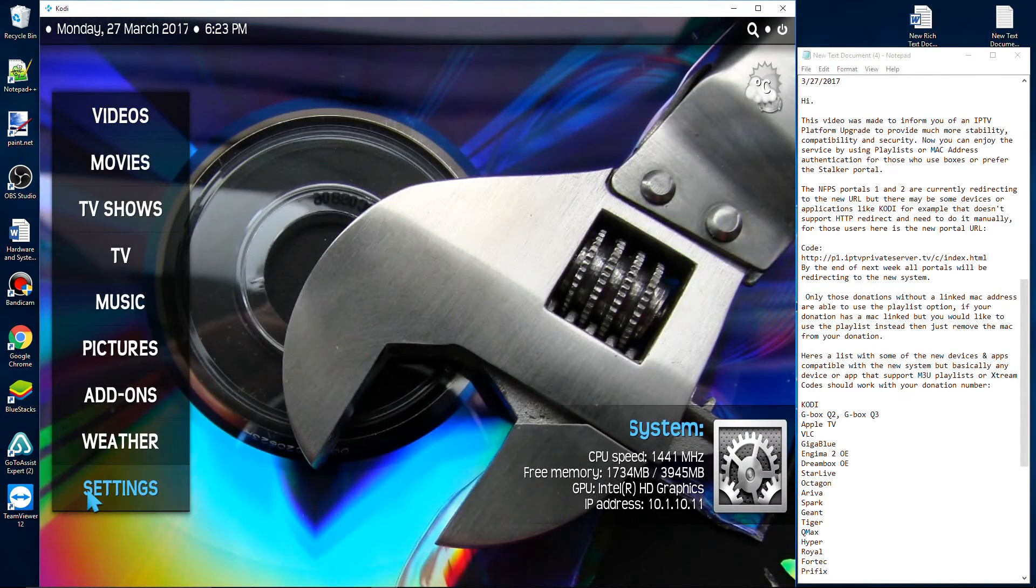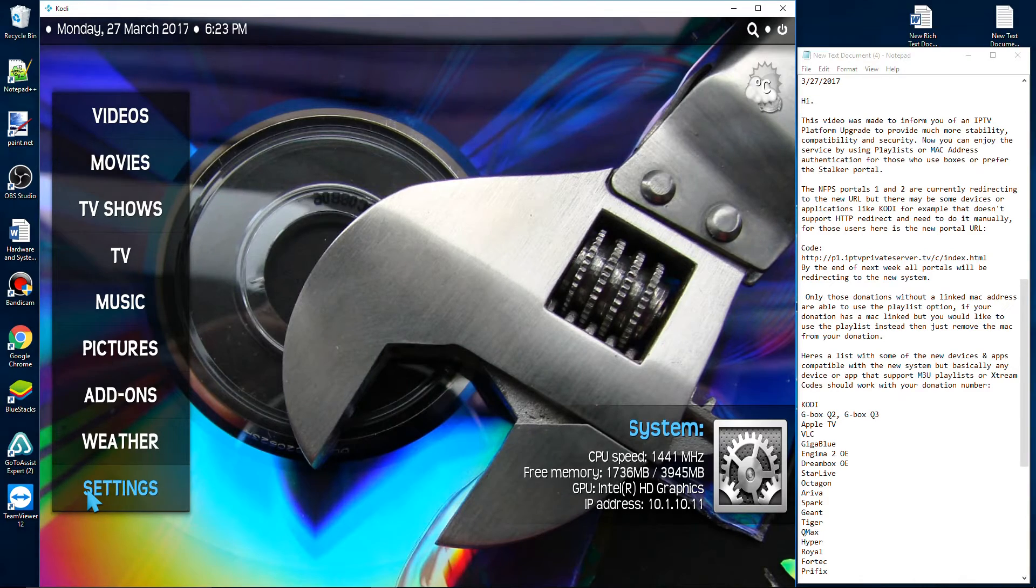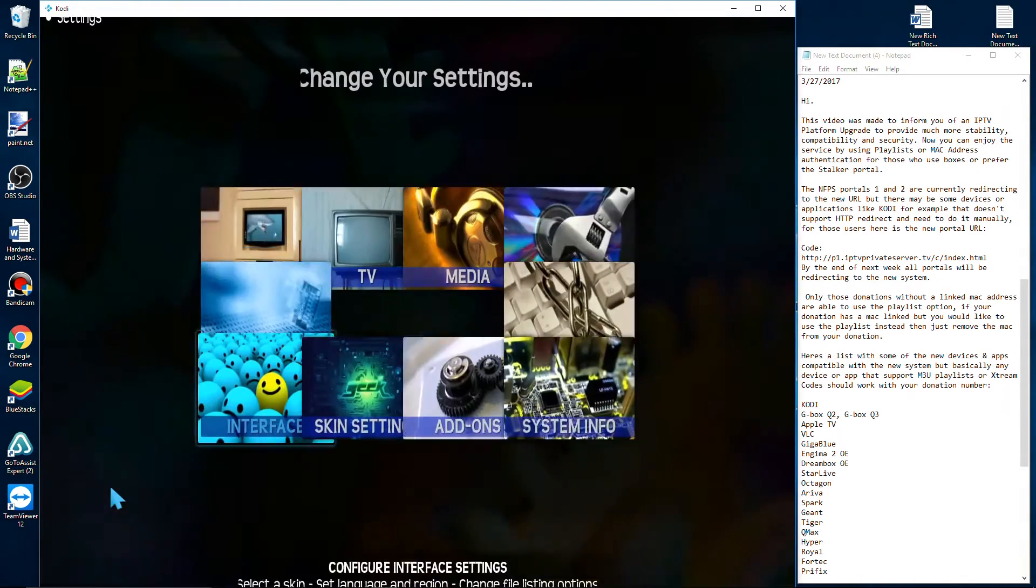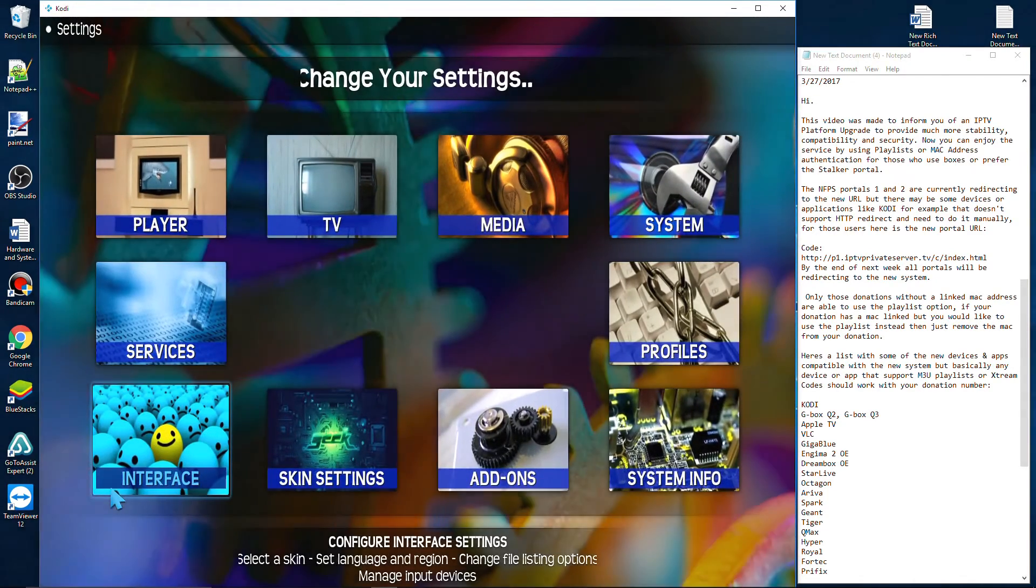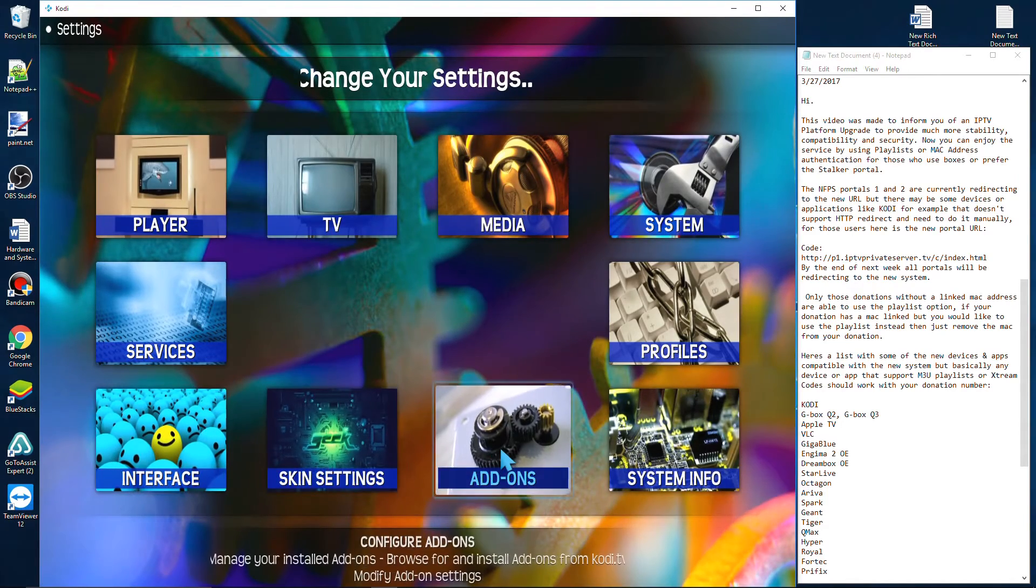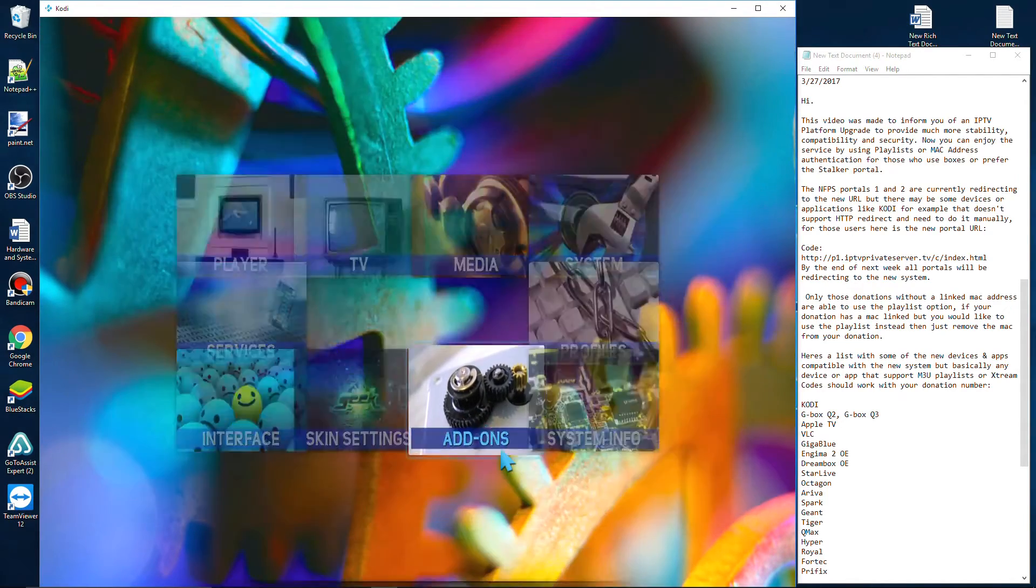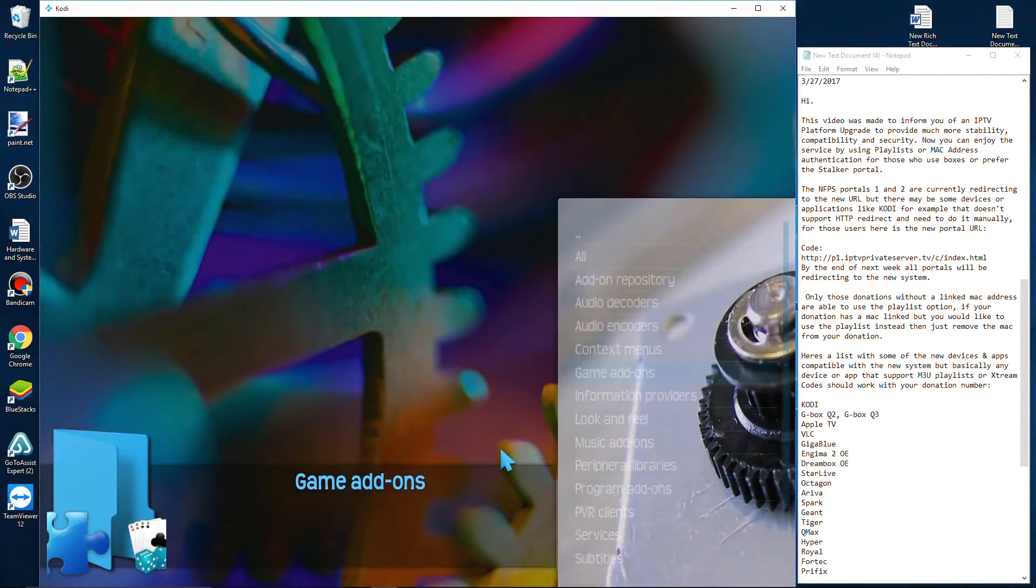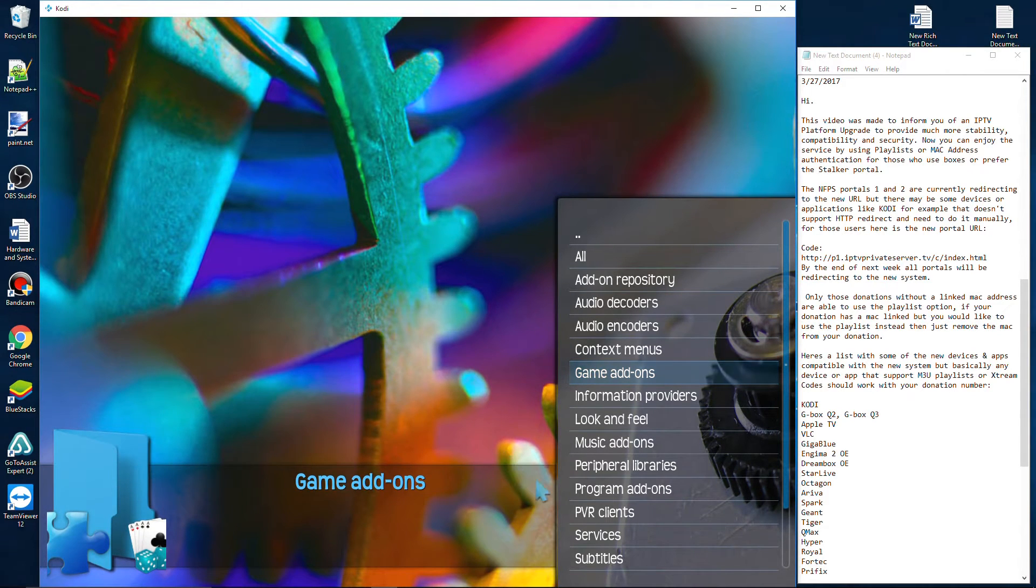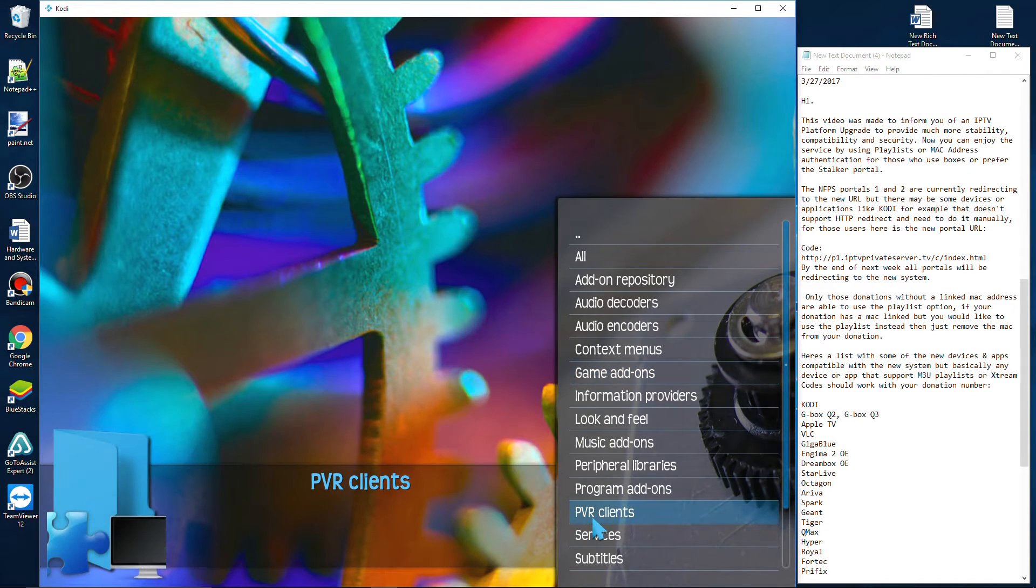From your home screen, click on System Settings. Inside System Settings, click on Add-ons. Inside Add-ons, we're looking for PVR Clients.